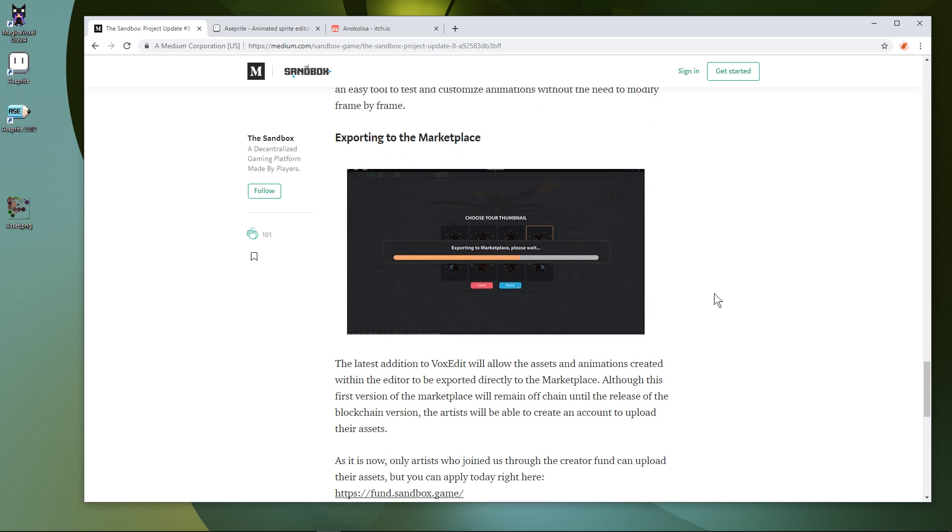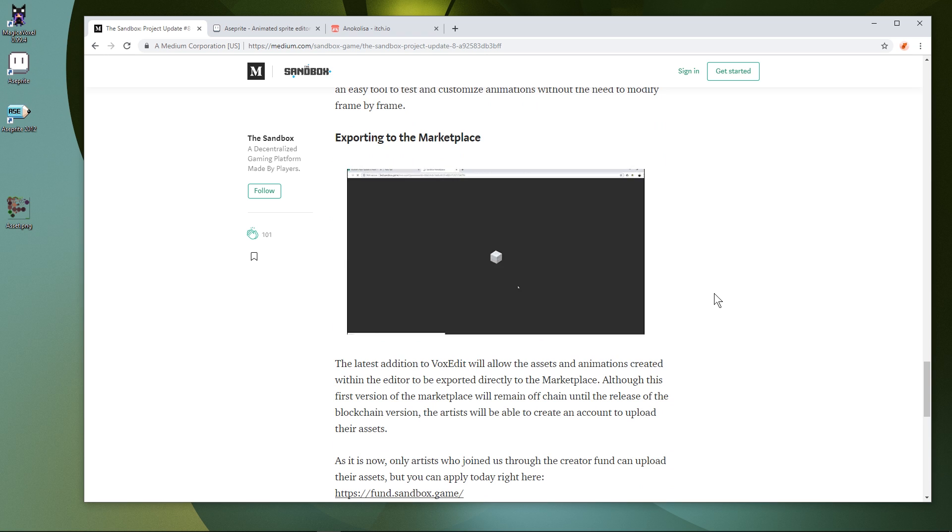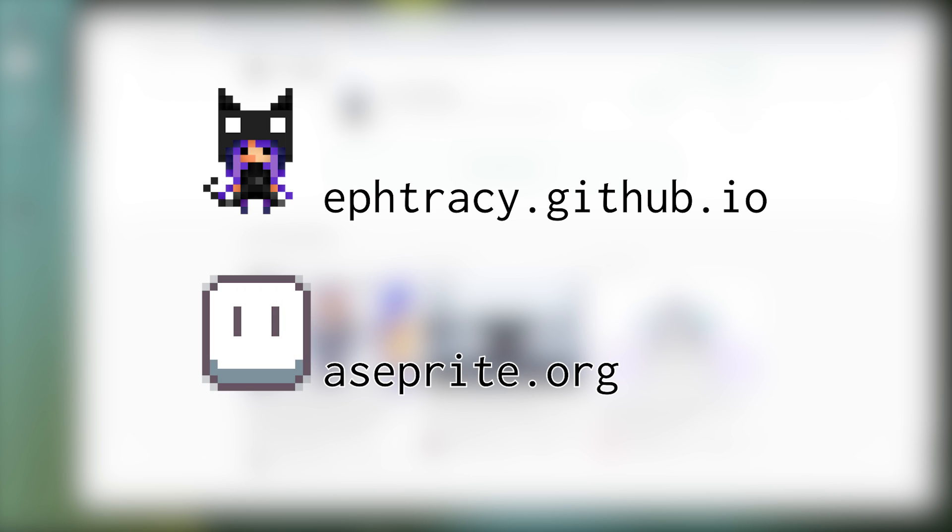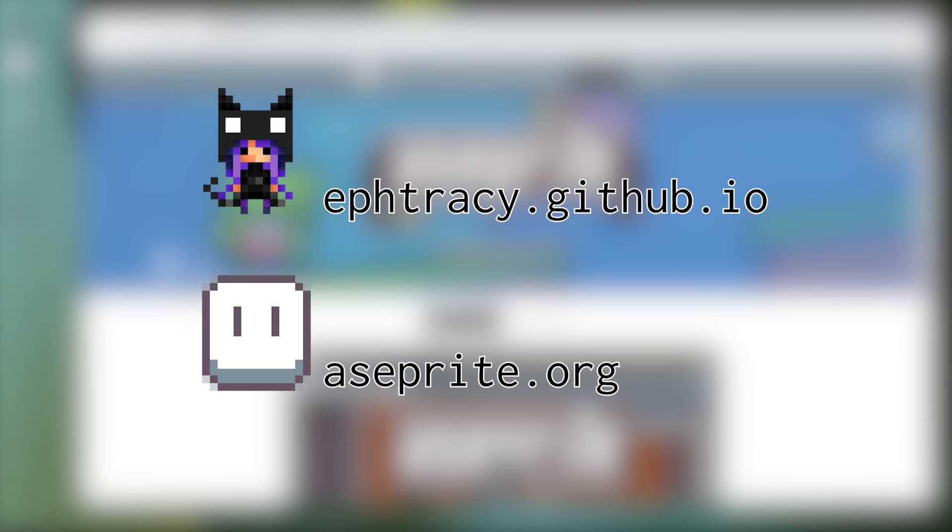The main programs we're going to be using for this tutorial are Magica Voxel and Aseprite. You can still accomplish this tutorial in other voxel editors like Cubicle and graphics programs like Photoshop, but the steps will be a little different. If you're interested in learning to do this process in other software, let me know down in the comments.